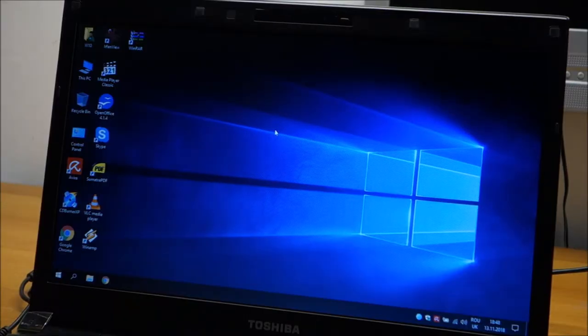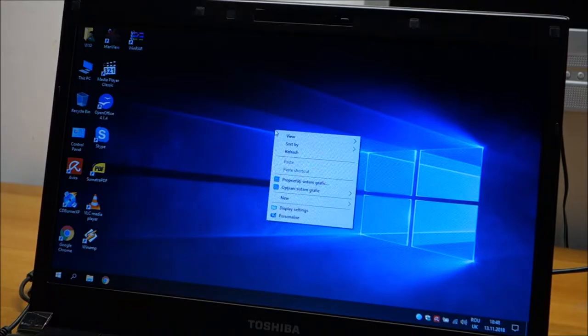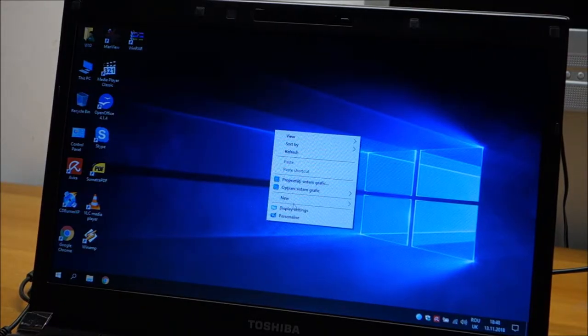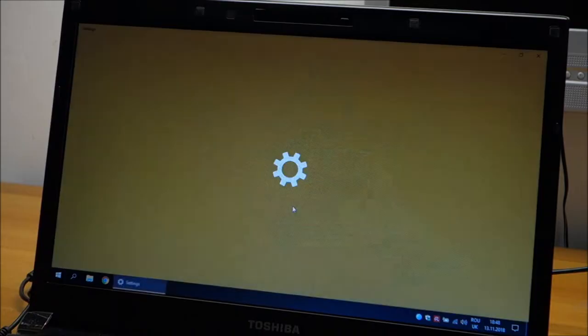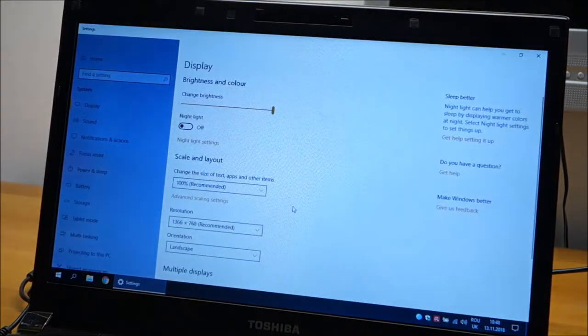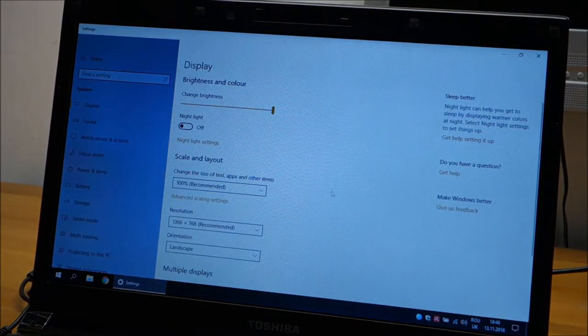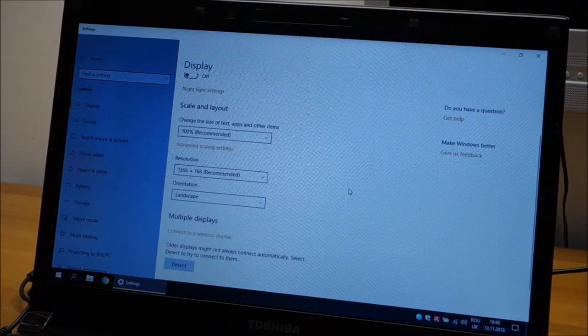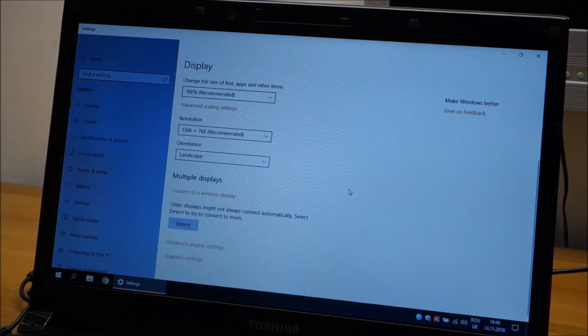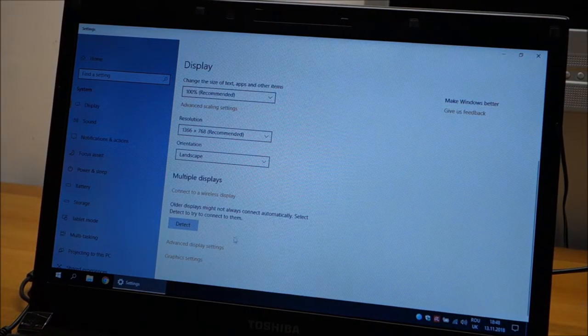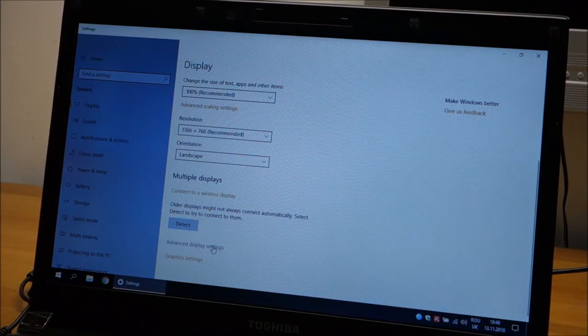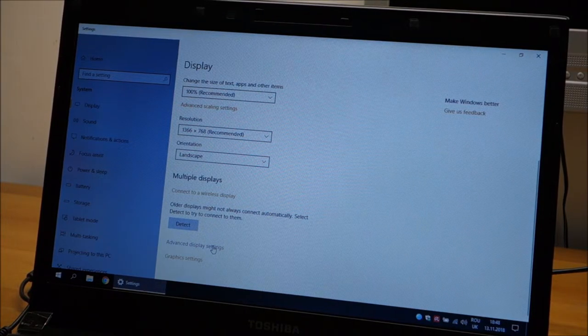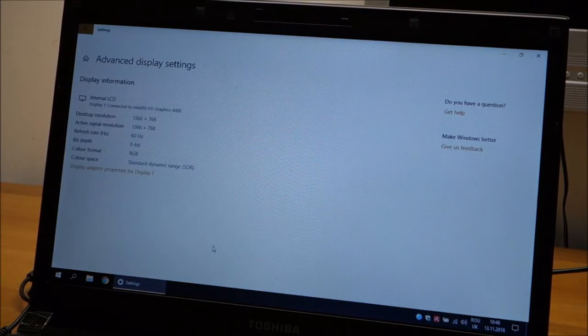So if you have this problem, right click on the desktop, go to display settings, here you need to scroll down, advanced display settings, click on it.